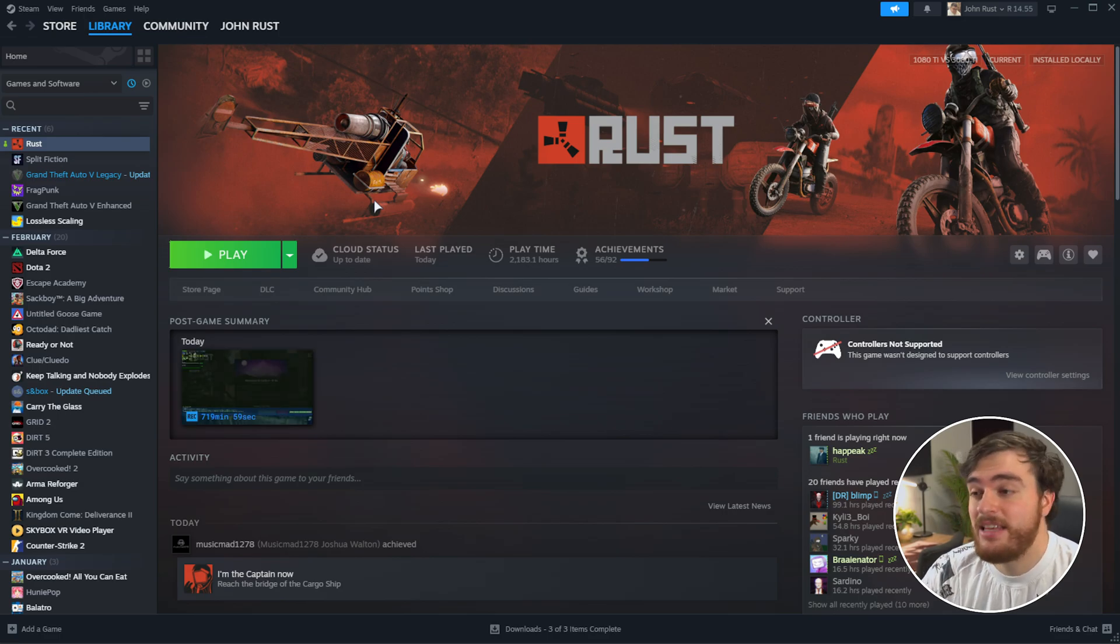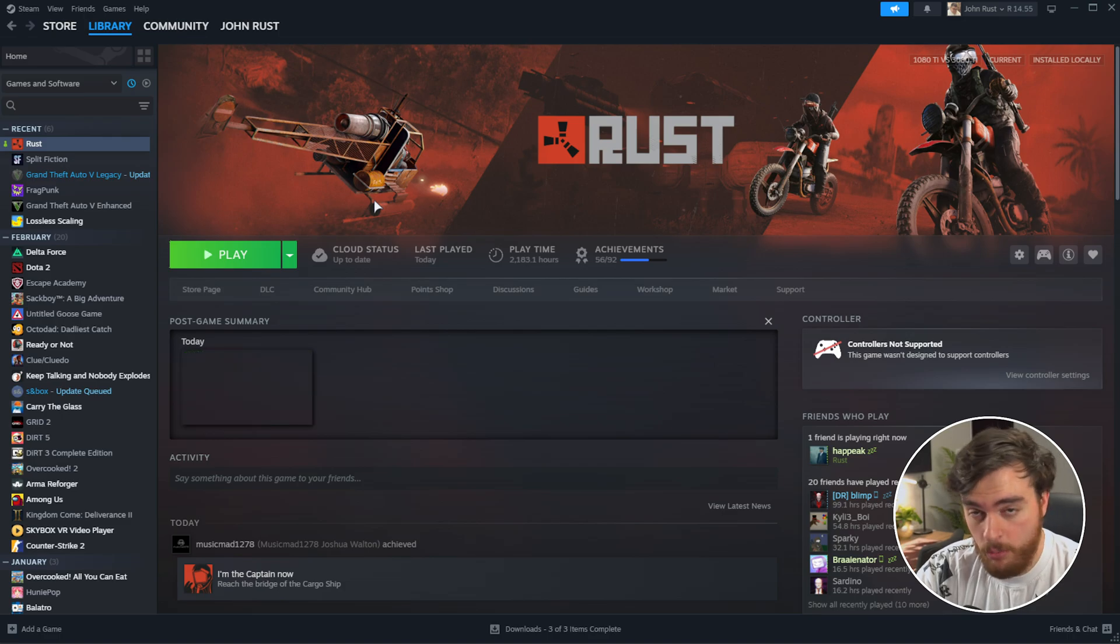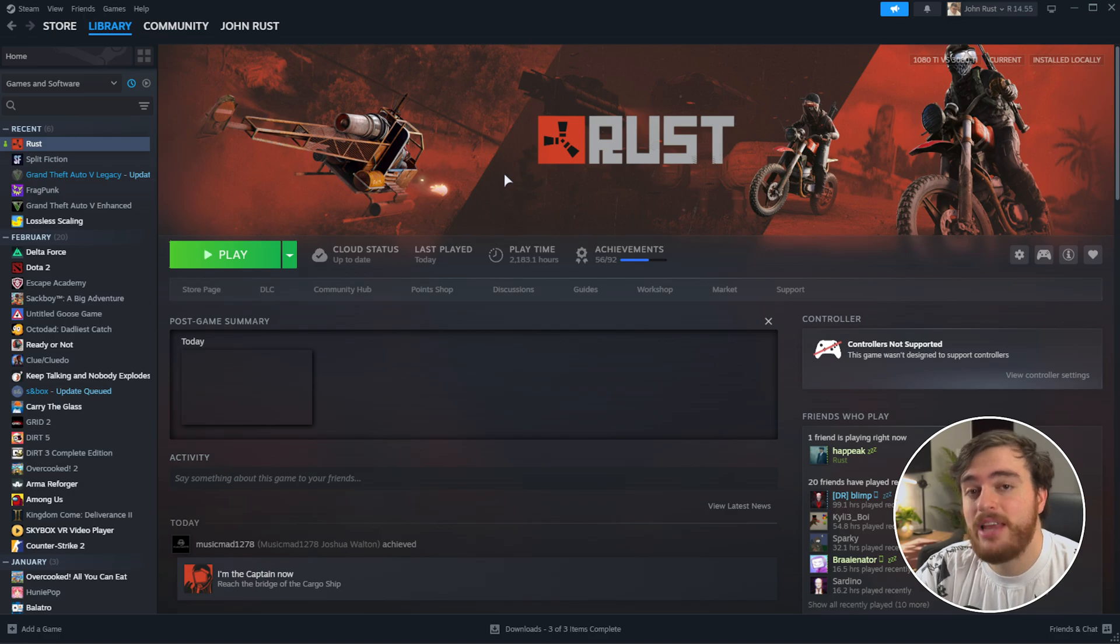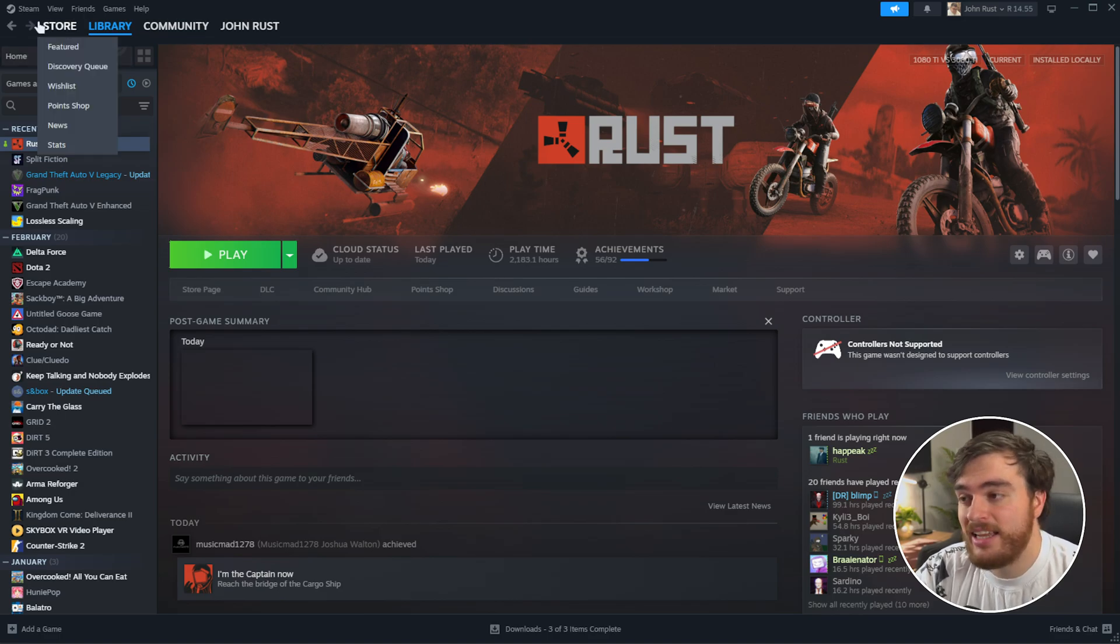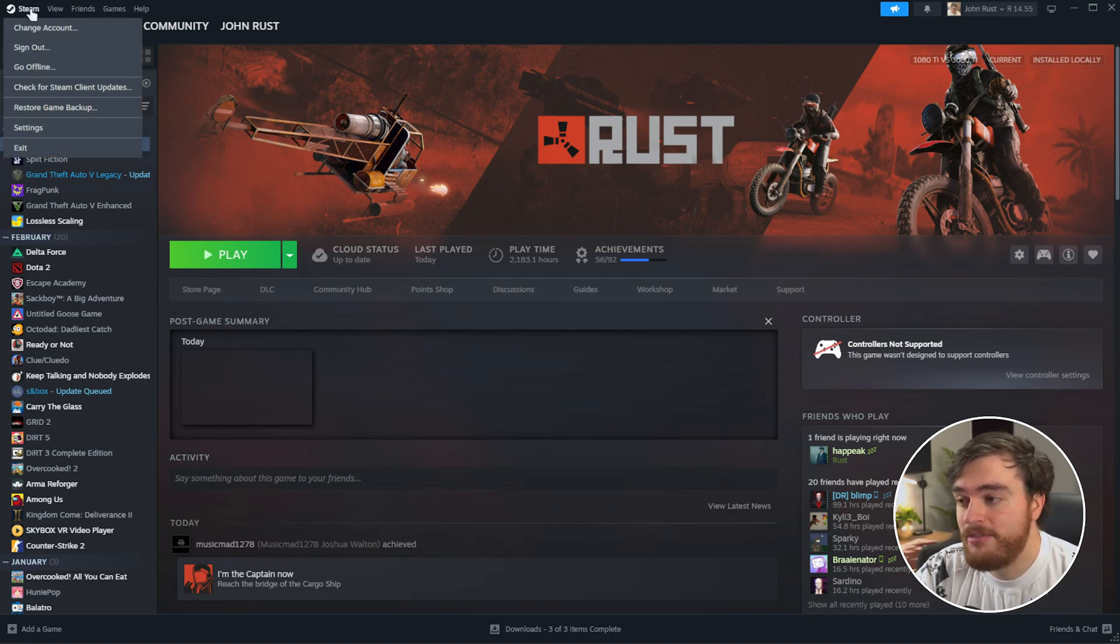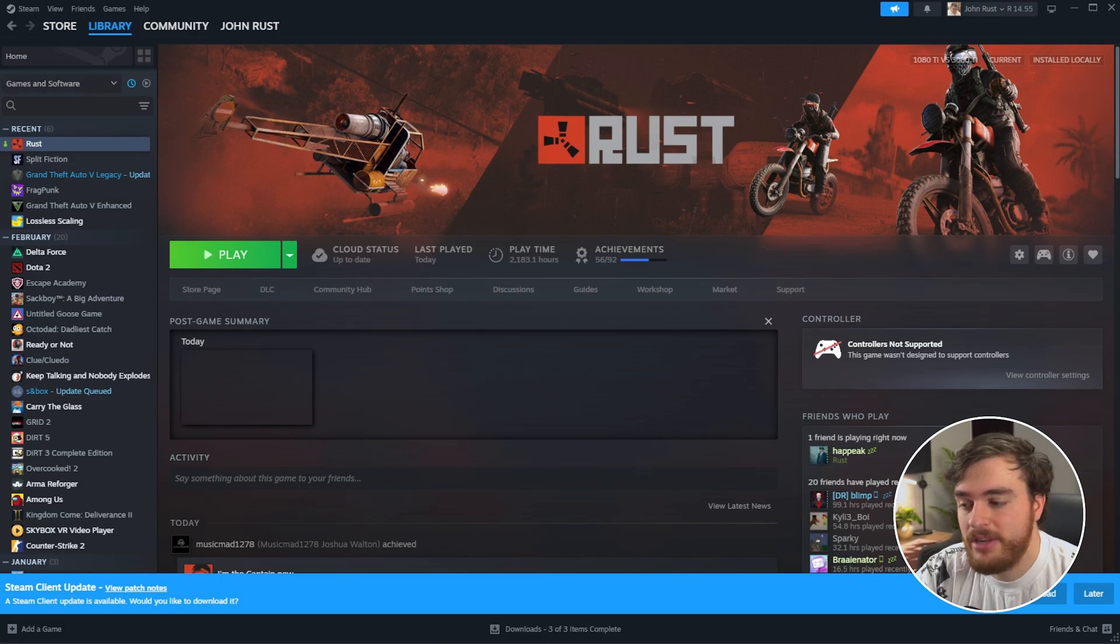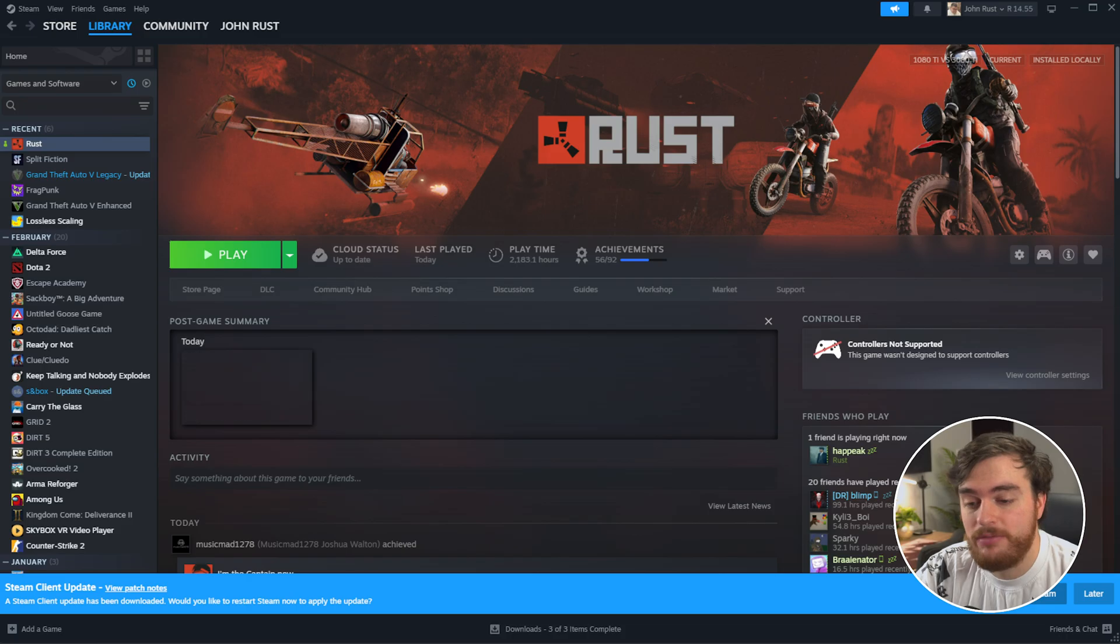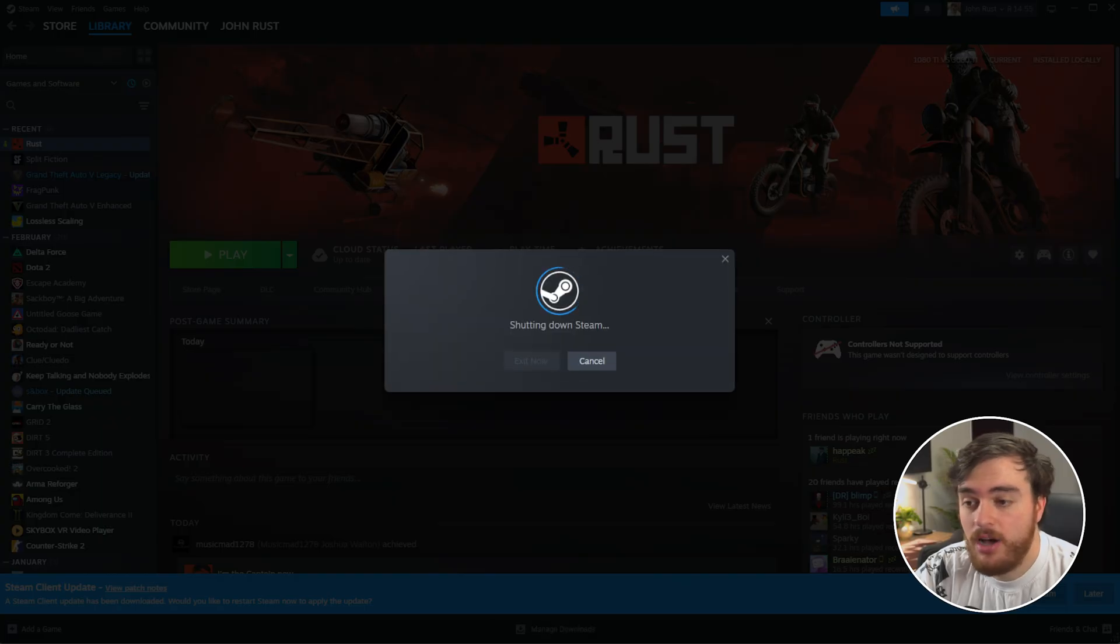Otherwise, if you've had Steam open for a week or so and you just haven't rebooted your PC, check to see if there's an update for Steam. Click Steam in the top left, followed by check for Steam client updates. You'll see a pop-up at the bottom. Simply choose download and wait for it to finish. Then apply and restart.